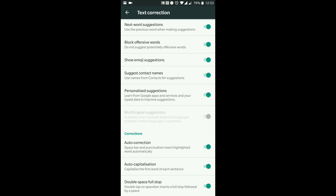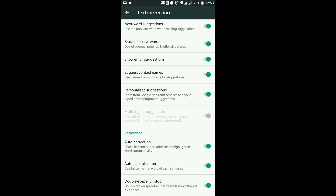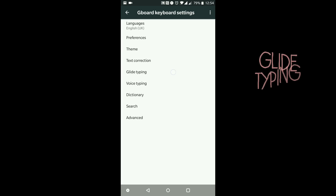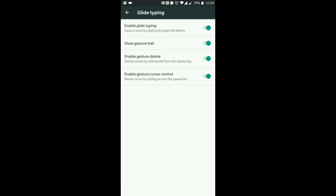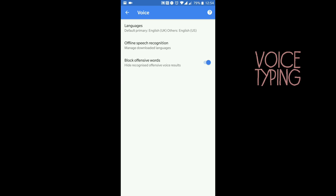'Suggest contact names' — if you're typing a name and you have this switched on, Gboard will pick up your contact list and select the person you're trying to type. 'Personalized suggestions' — learn from Google apps and your type data to improve suggestions — I like to keep that switched on. 'Auto correction' — I keep that switched on. 'Auto capitalize your words after each sentence' — yes, I like to keep that on. If you double-tap the spacebar it will automatically give you a full stop. 'Glide typing' — I like to keep that on because sometimes it's a lot easier to glide type rather than normal type.